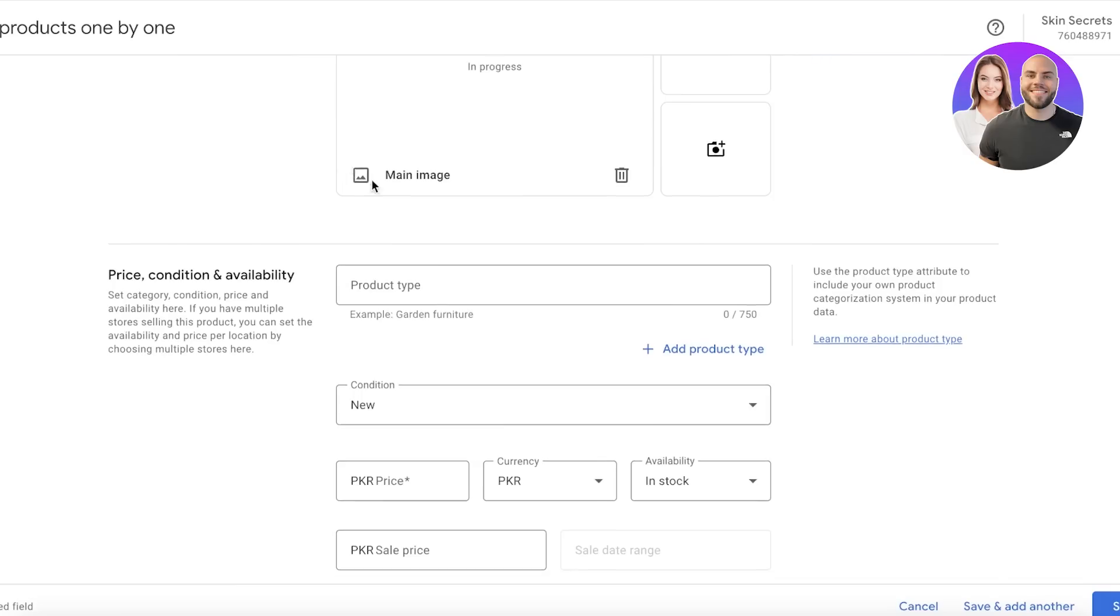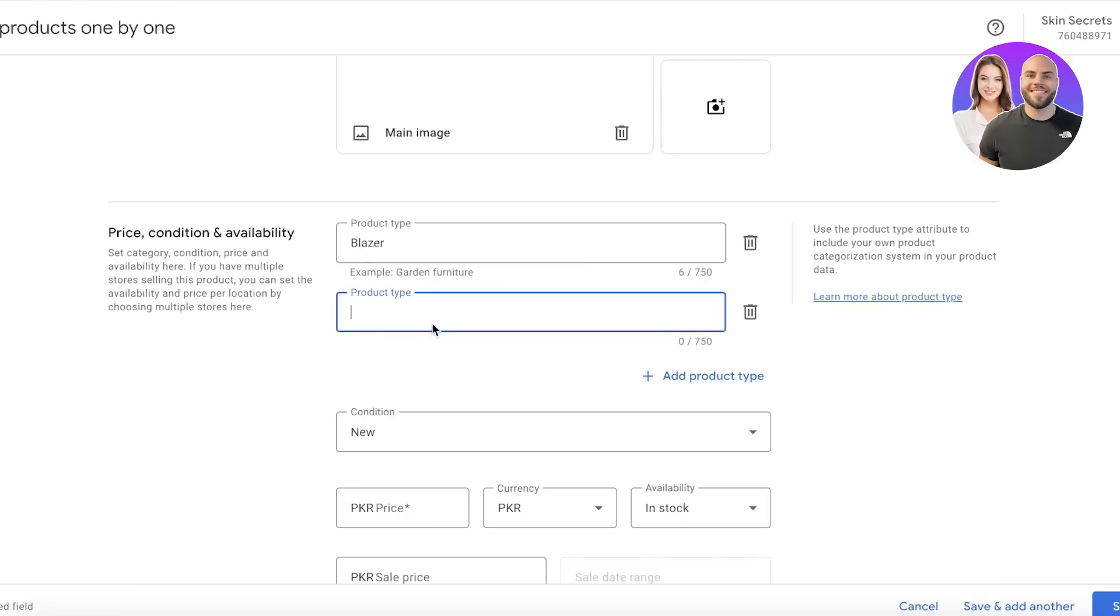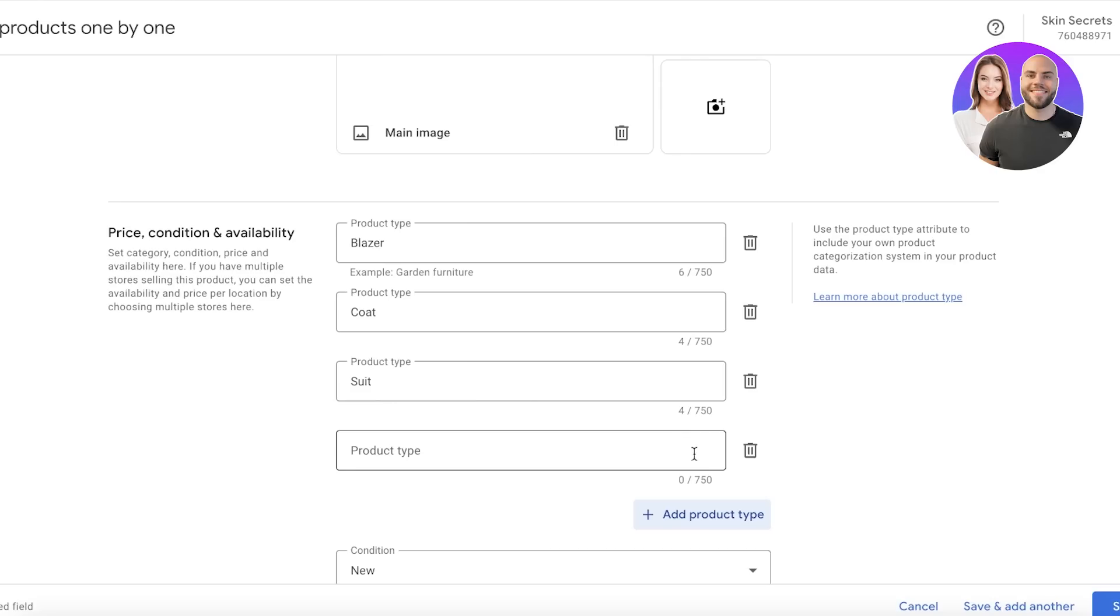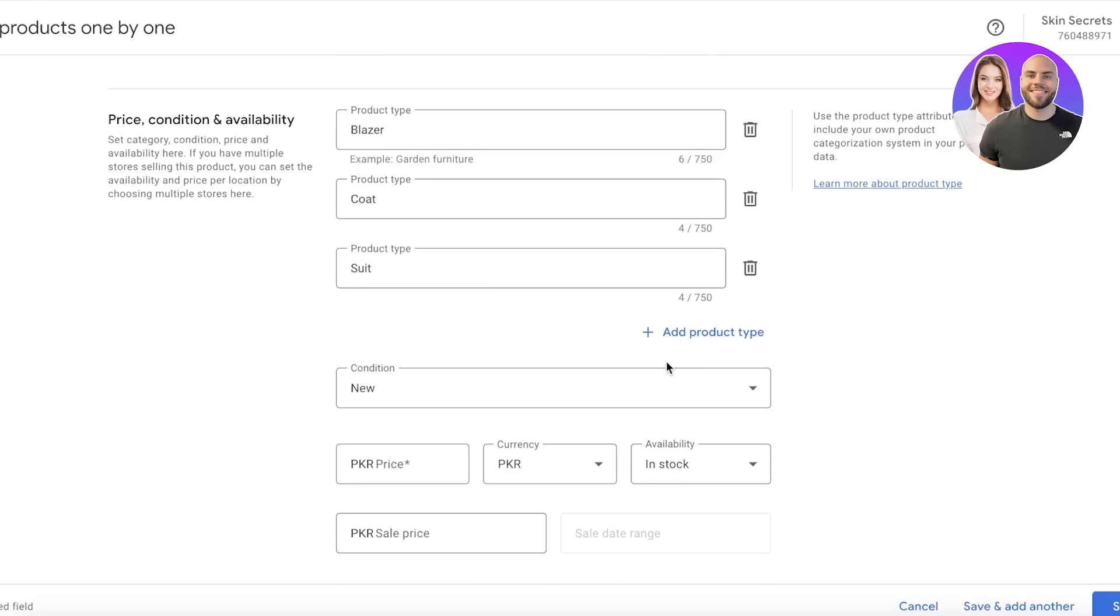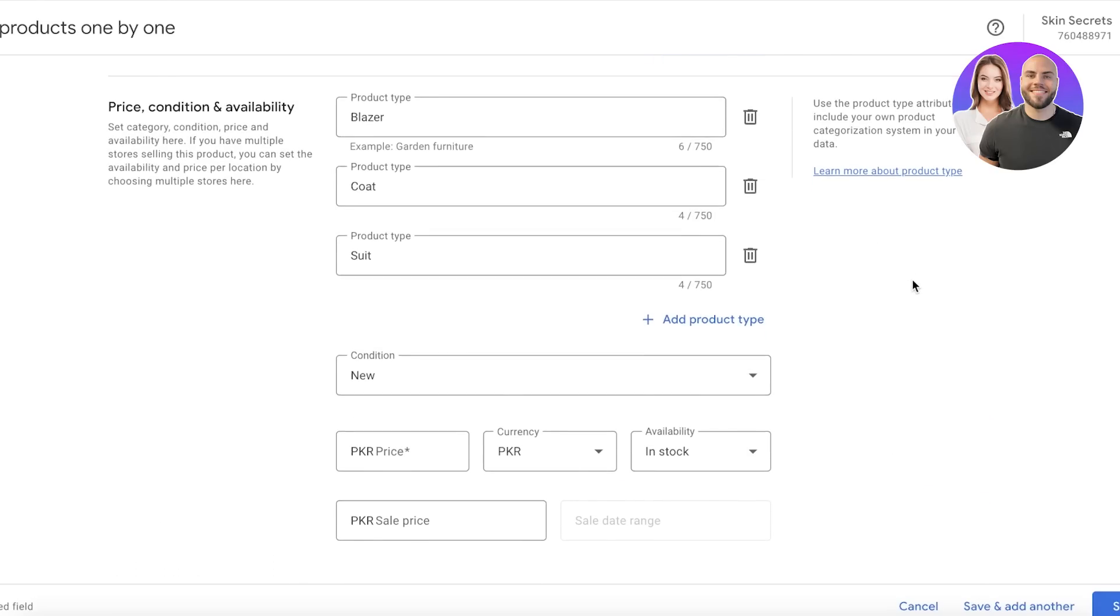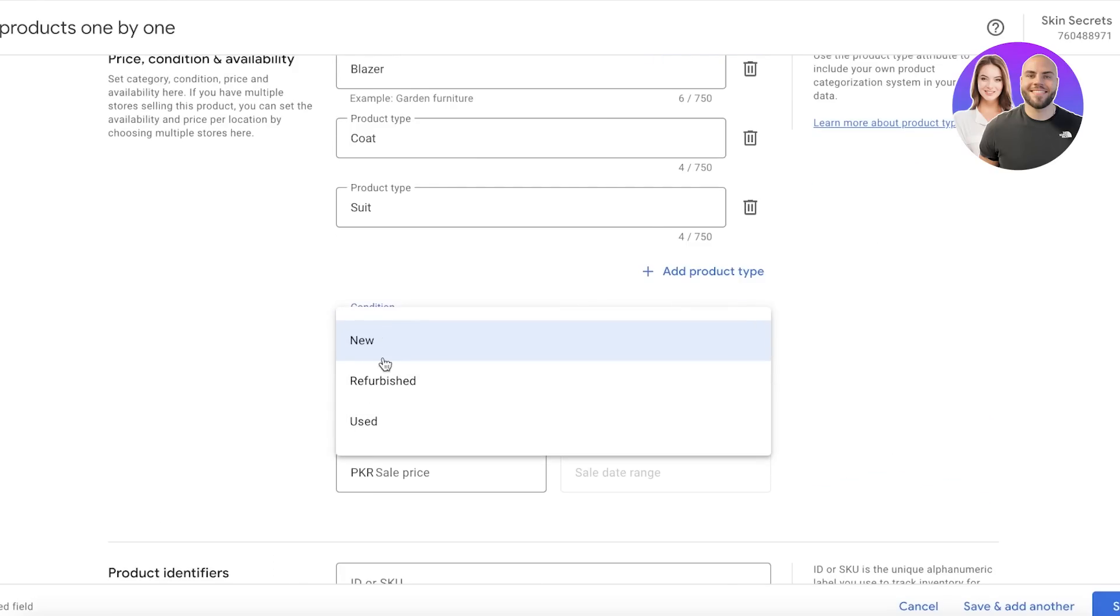First off, you want to add your product type, and this is one of the most important things. You want it to be as specific as possible, and I like to add multiple different product types. I don't think you should add a lot of different product types, but I do think you should add a few of the basic ones that apply, because these are all just synonyms for each other. So you do want to add all of the basic product types.